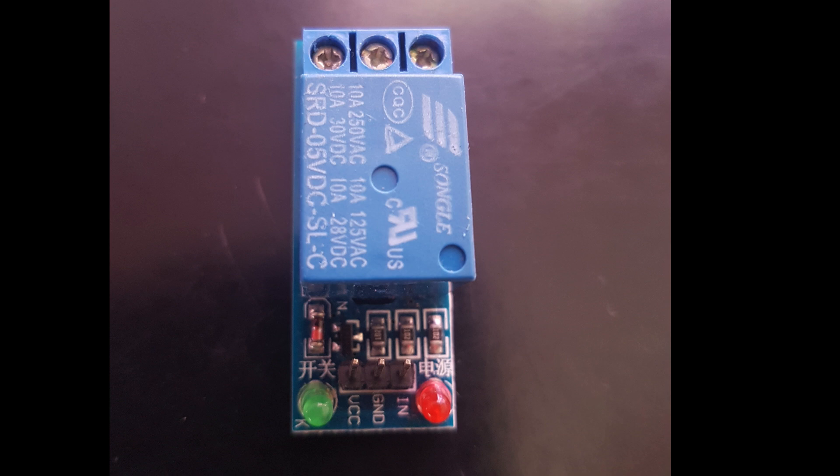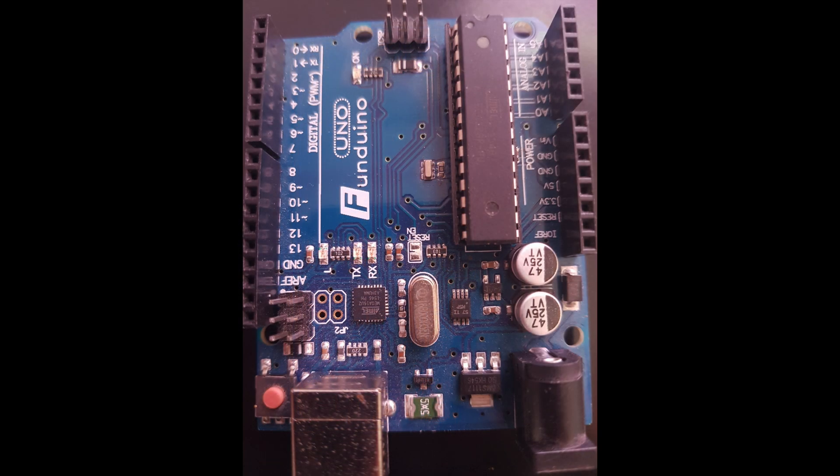If you don't already know about the relay, it is an electronic switch. It is equivalent to a mechanical switch, but in case of mechanical switch we need to operate it with our hand.